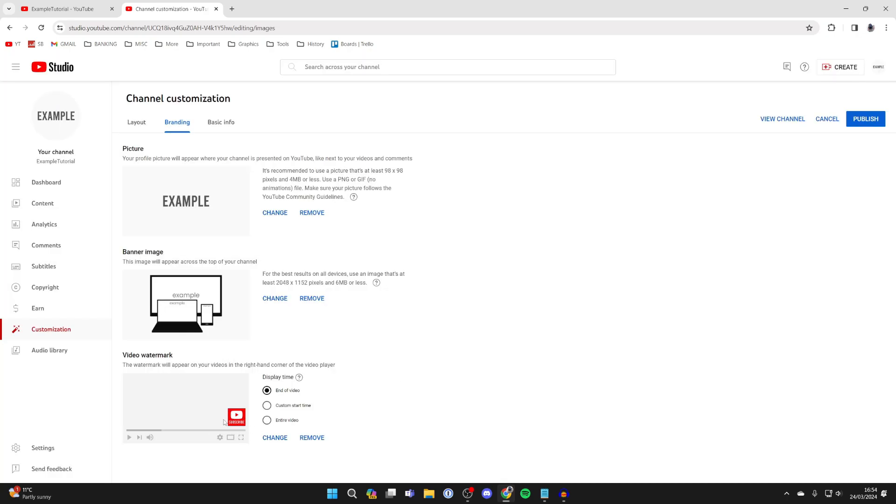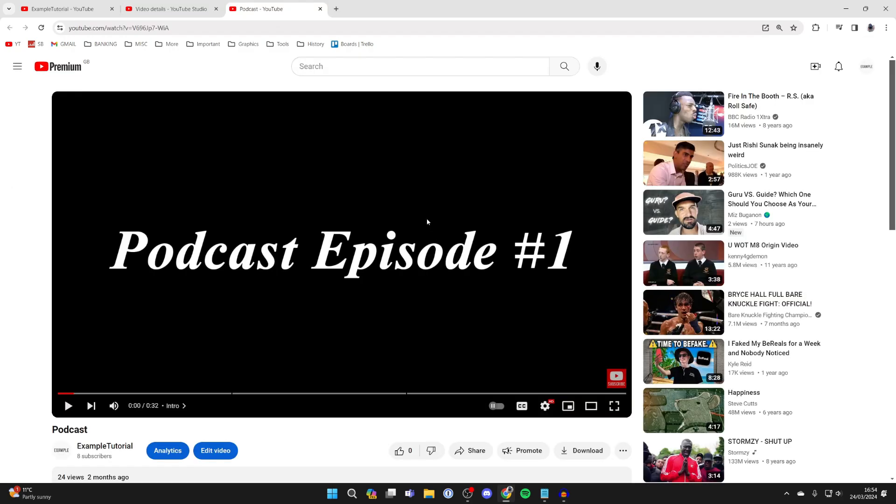You can see how it will look in the bottom right here. You can also choose when it's going to be displayed. I want it to be on the entire video, and I'll then press publish. Now when I go to the bottom right of one of the YouTube videos, we can see the button.